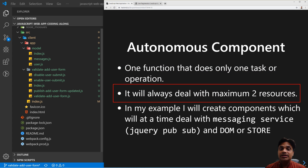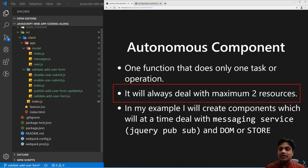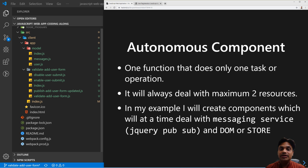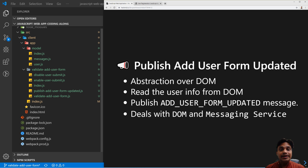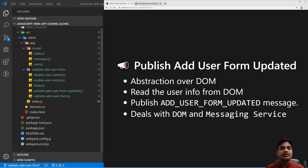An autonomous component always deals with a maximum of two resources. For example, if you are writing a function, it can deal with either the store or the DOM — it cannot deal with the DOM and store simultaneously, nor with the messaging service, web service calls, AJAX calls, etc. At a time it can deal with two things: either it will make an AJAX call and talk with the DOM, or it can make an AJAX call and talk with the messaging service. So our resources are: messaging service, DOM, and AJAX (HTTP calls). One component should talk with only two resources. For example, Publish Add User Form reads data from the UI and publishes a message, dealing with two resources: DOM and messaging service.